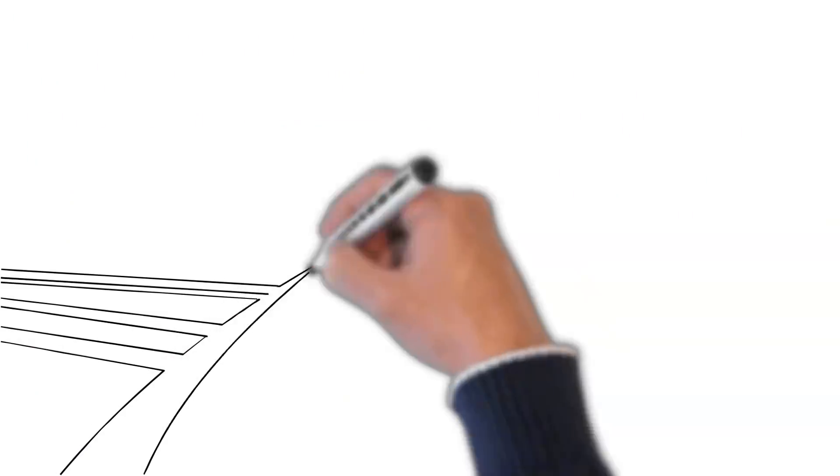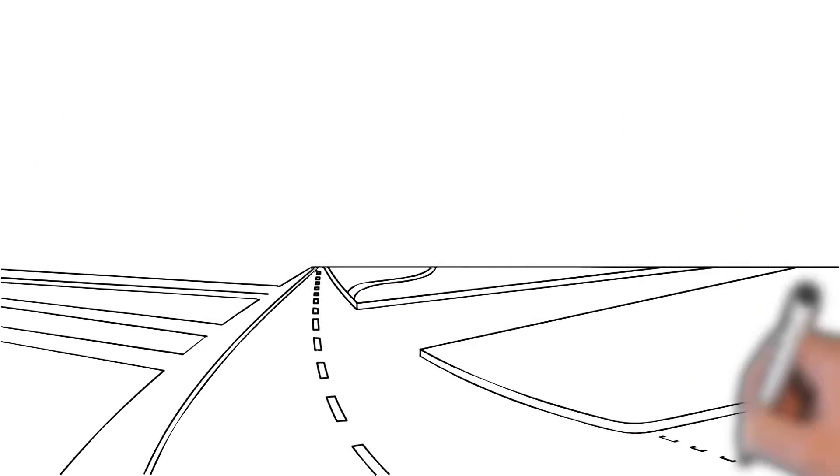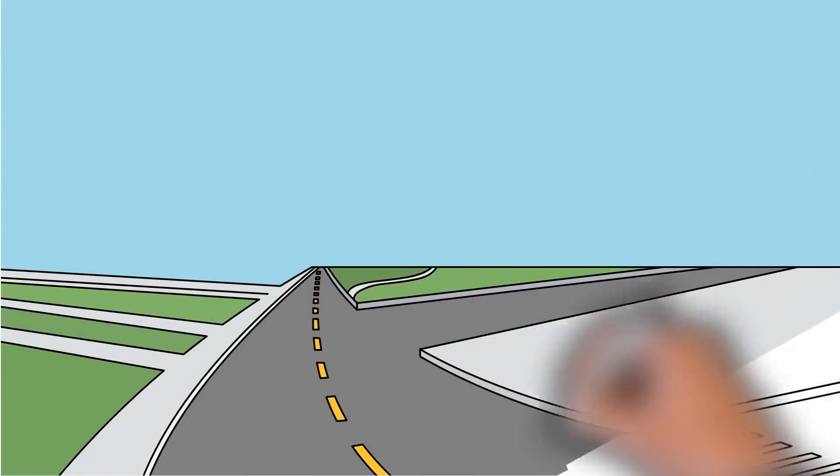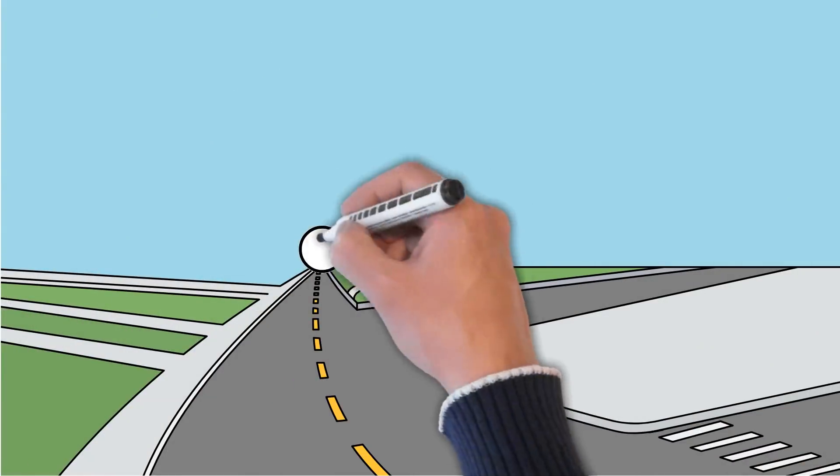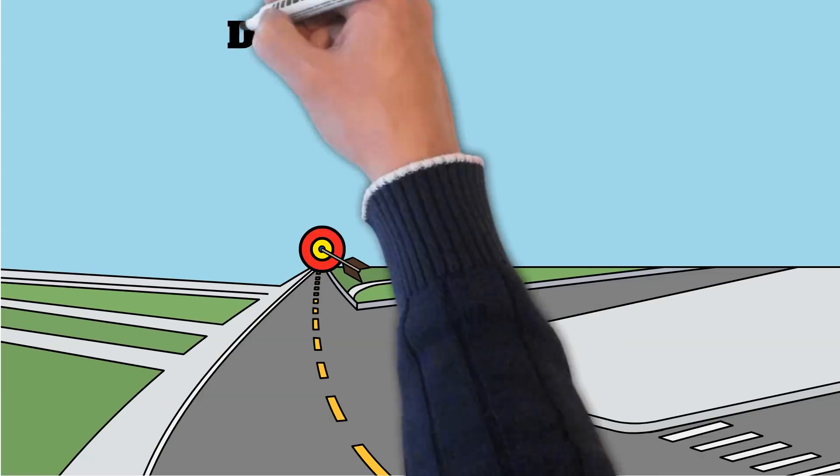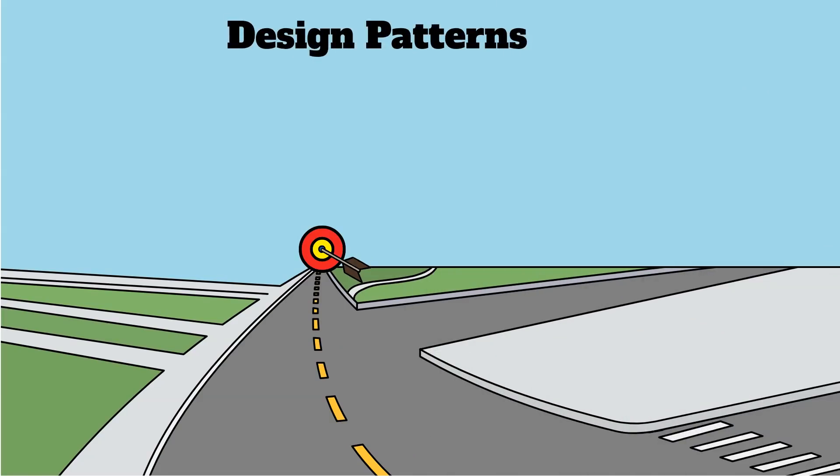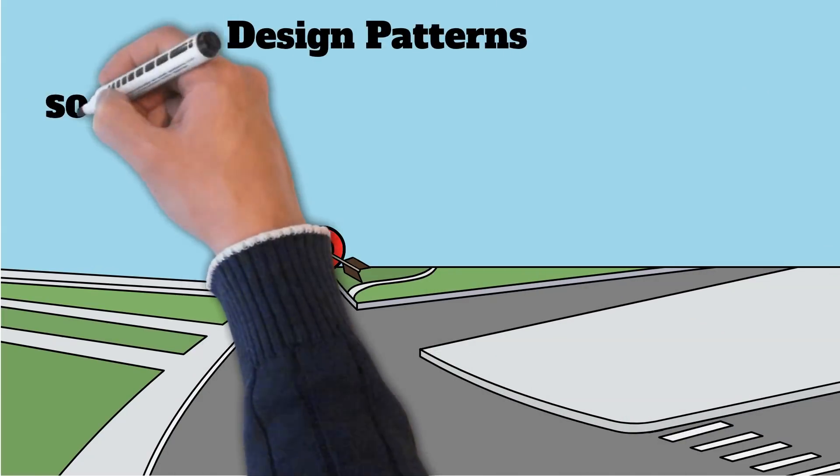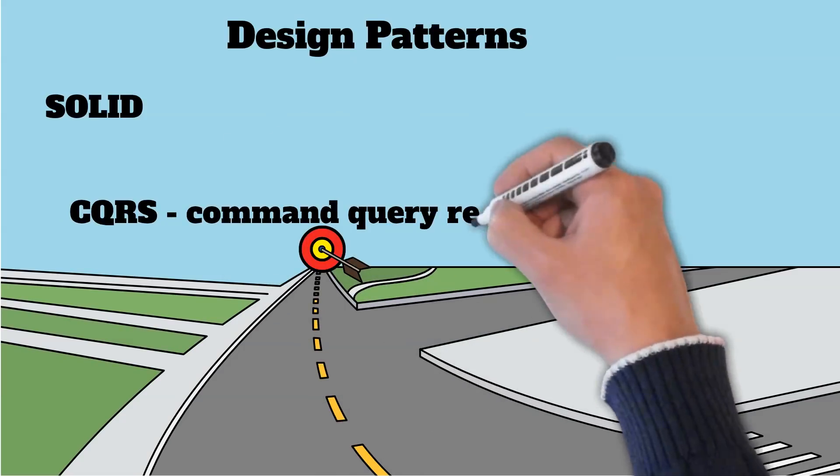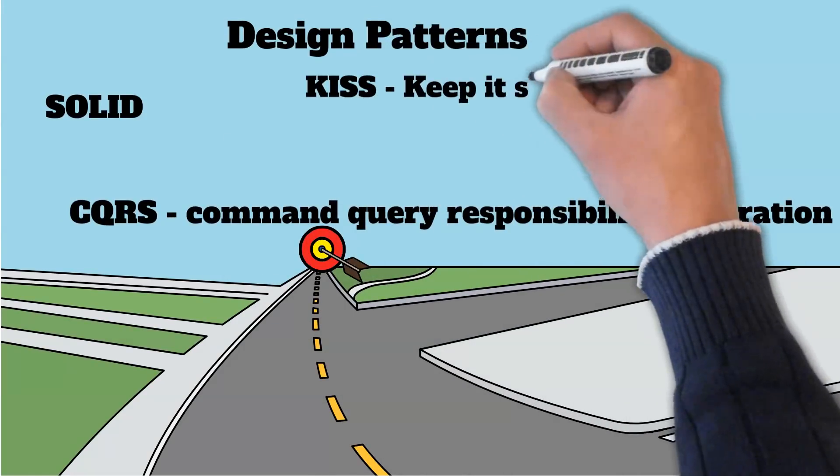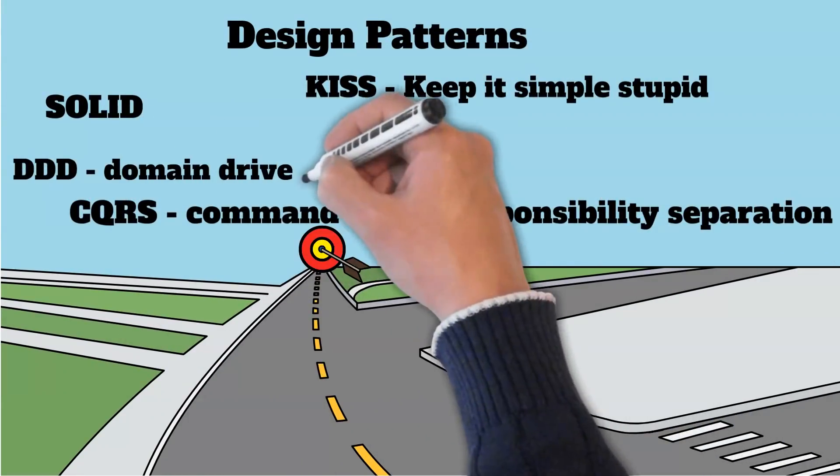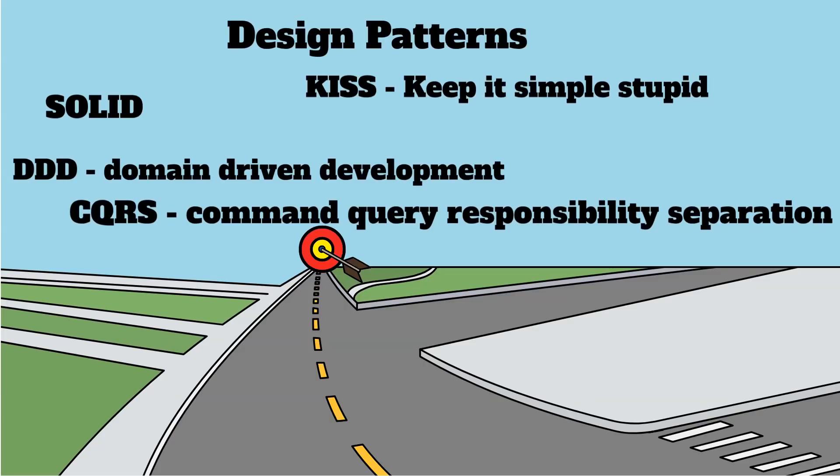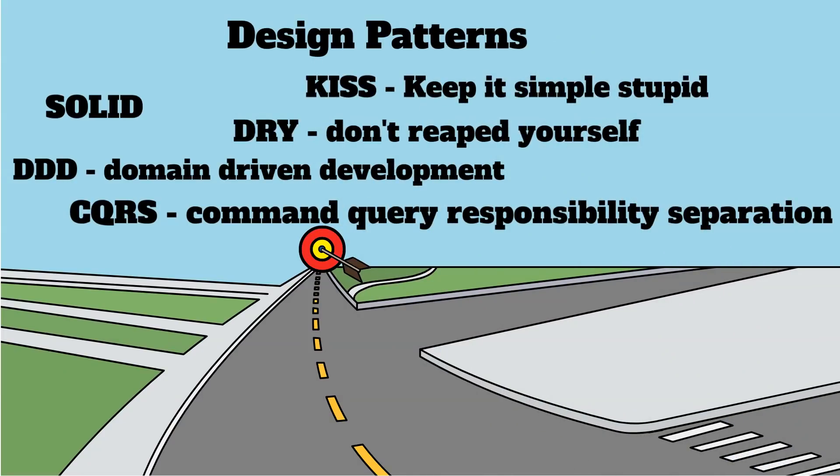To begin code learning you need to decide what is your point of focus. Of course, there are a lot of common things like design patterns or rules, for example, SOLID, CQRS, KISS, DDD, DRY. However, you should choose the path you feel comfortable with, which simultaneously is useful in the job market.